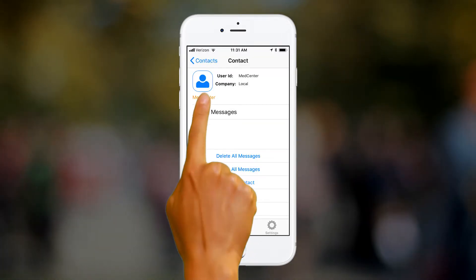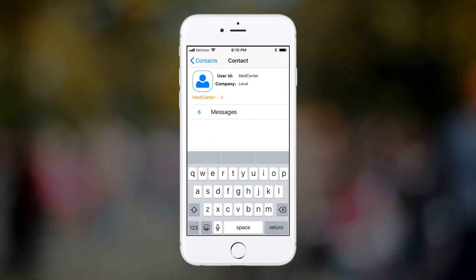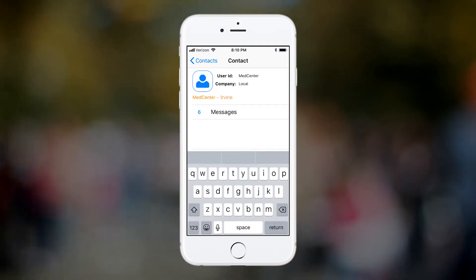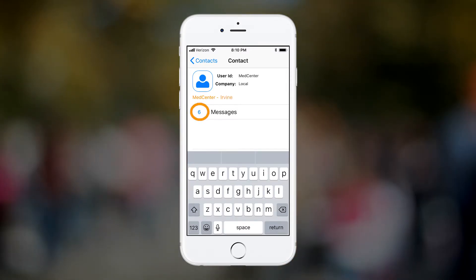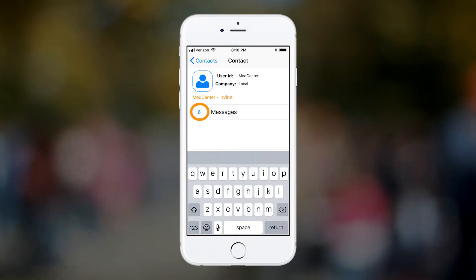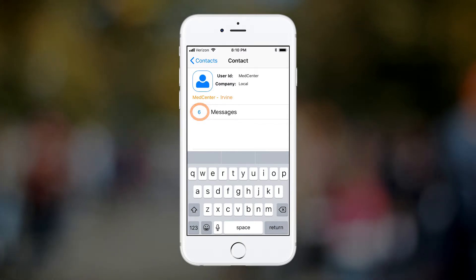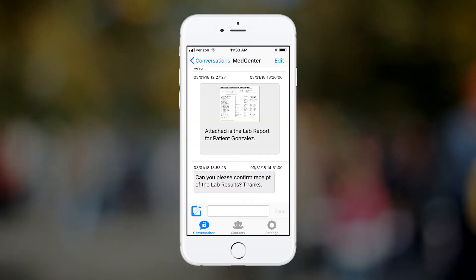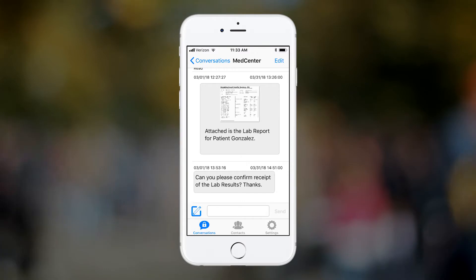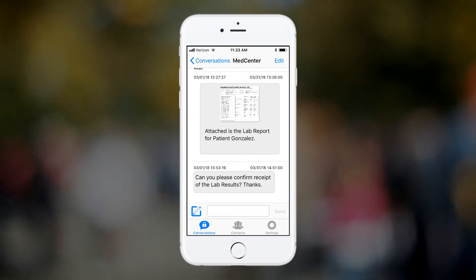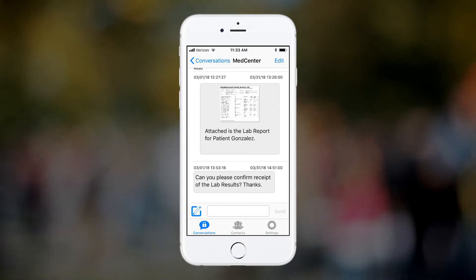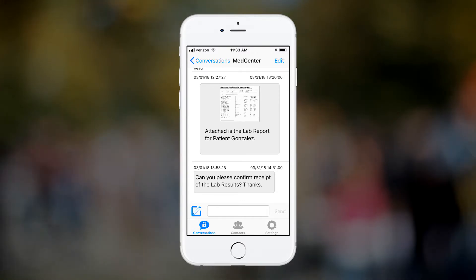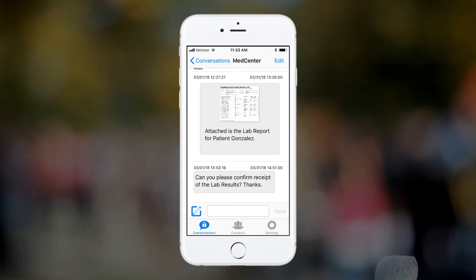Tapping the orange display name lets you change the display name for the contact. This number tells you how many messages are currently associated with this particular contact. By tapping on the number 6, you will be redirected to the conversation screen for this contact, where you will see all of the communications you have had with this contact.